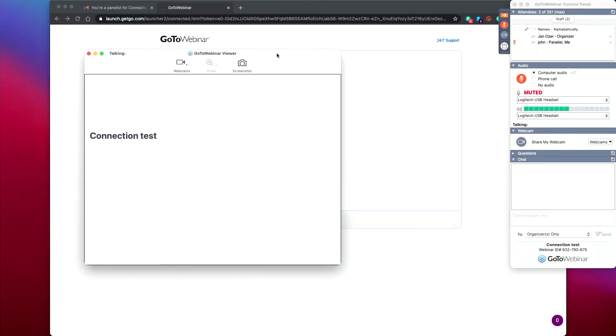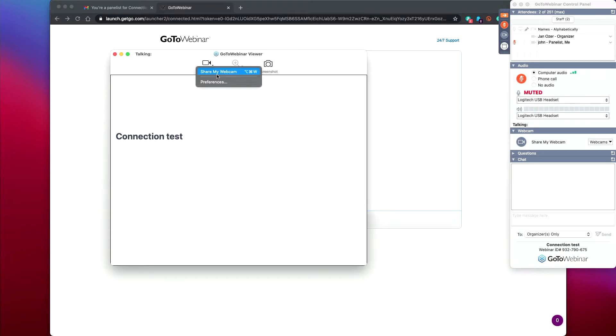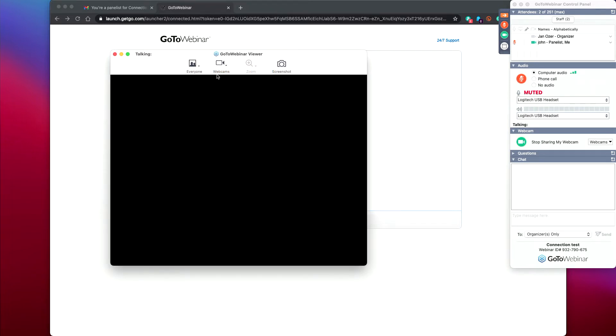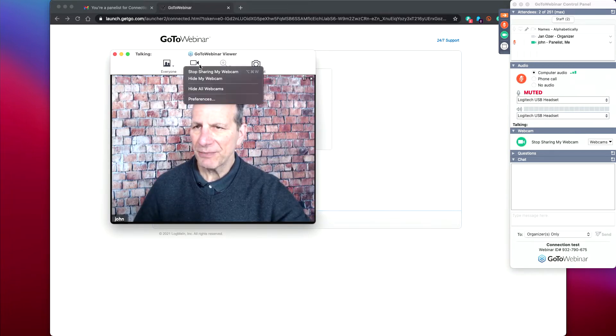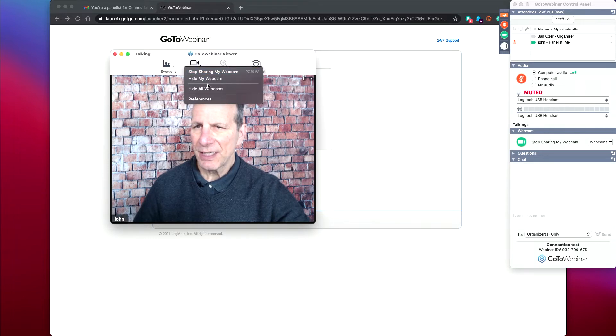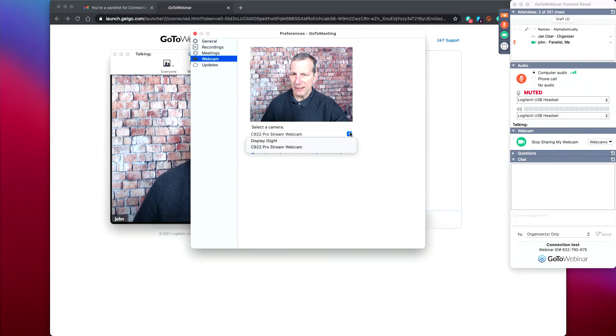Once you launch, you'll see some version of this screen. Sometimes it's choose your audio and video, sometimes it's the connection test. What I need to do here is turn on the webcam and choose the webcam. I've got two on this computer, so I'm going to choose the one I want. Not the FaceTime HD camera, but for me, the Logitech one.